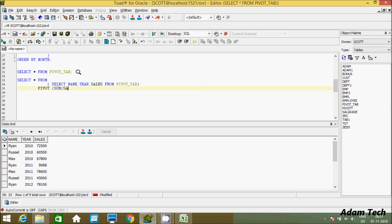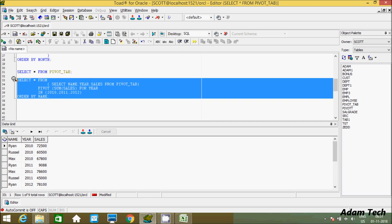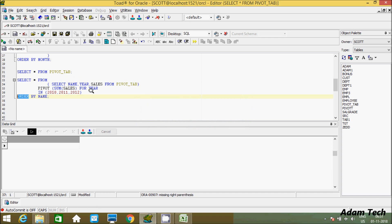Now let's write the query: select star from, then the subquery selecting name and cells from pivot_tab. After that, use the PIVOT operator with SUM of cells, FOR year IN (2010, 2011, 2012). Then use ORDER BY name. Don't forget the closing parenthesis for the PIVOT operator.